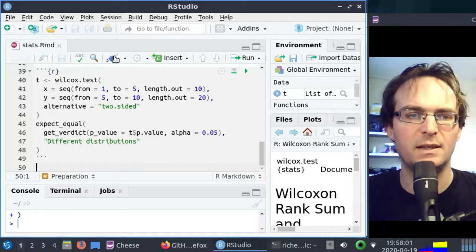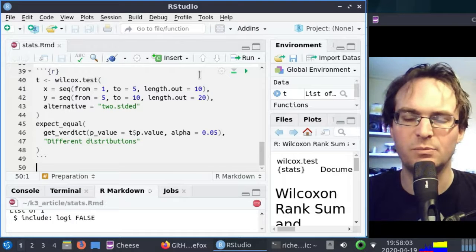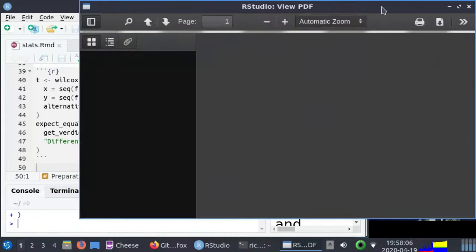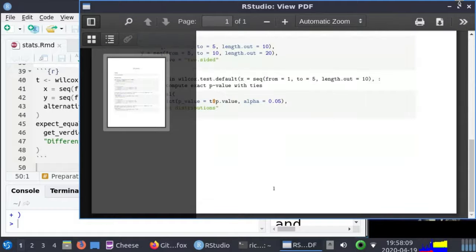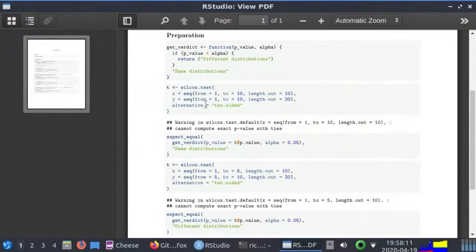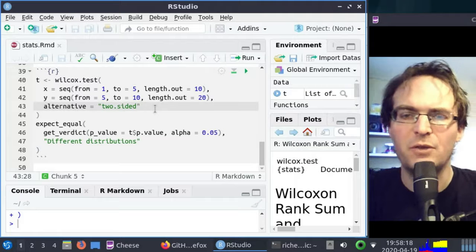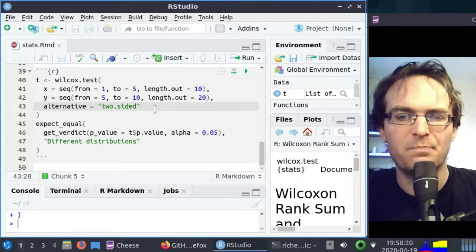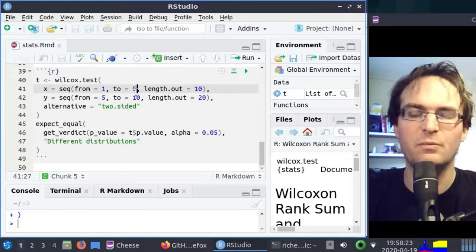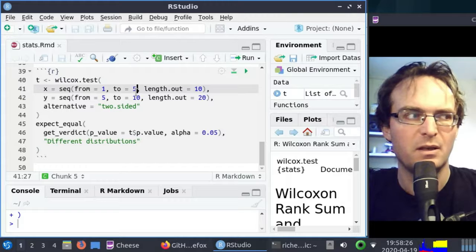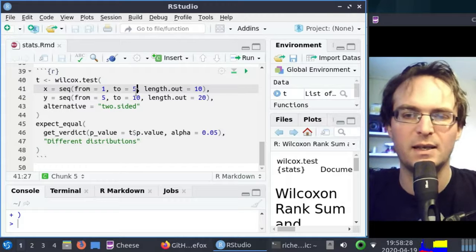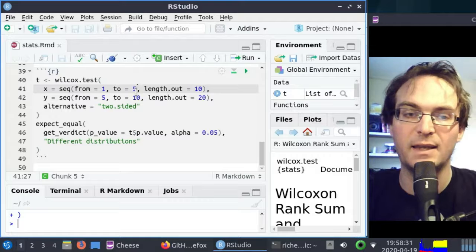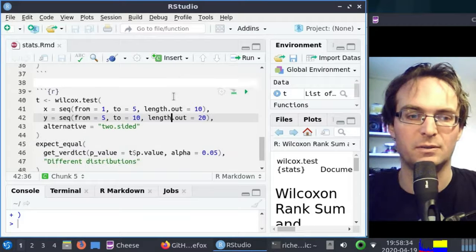If I press knit, then it should show me a nice PDF that you can send to your supervisor. Notice that there are some warnings here, that the Wilcoxon signed rank test needs all values to be unique, preferably. In this case it's not, and it will also not be in our real data, because our data will be values from 1 to 10, and there will be duplicates as well. So we need to add that to our discussion of our article.